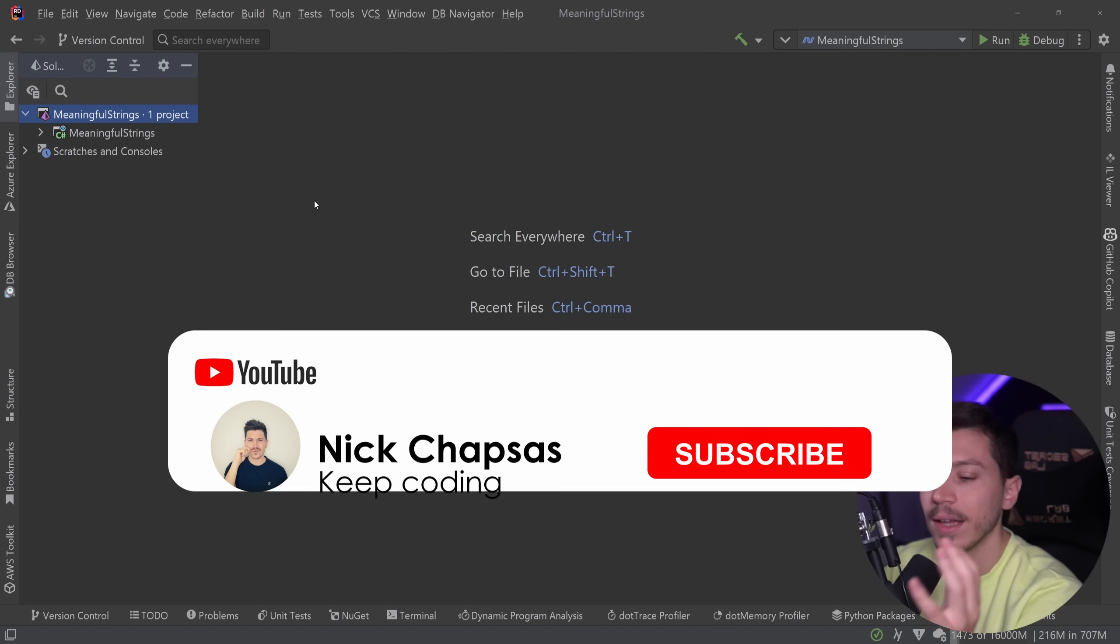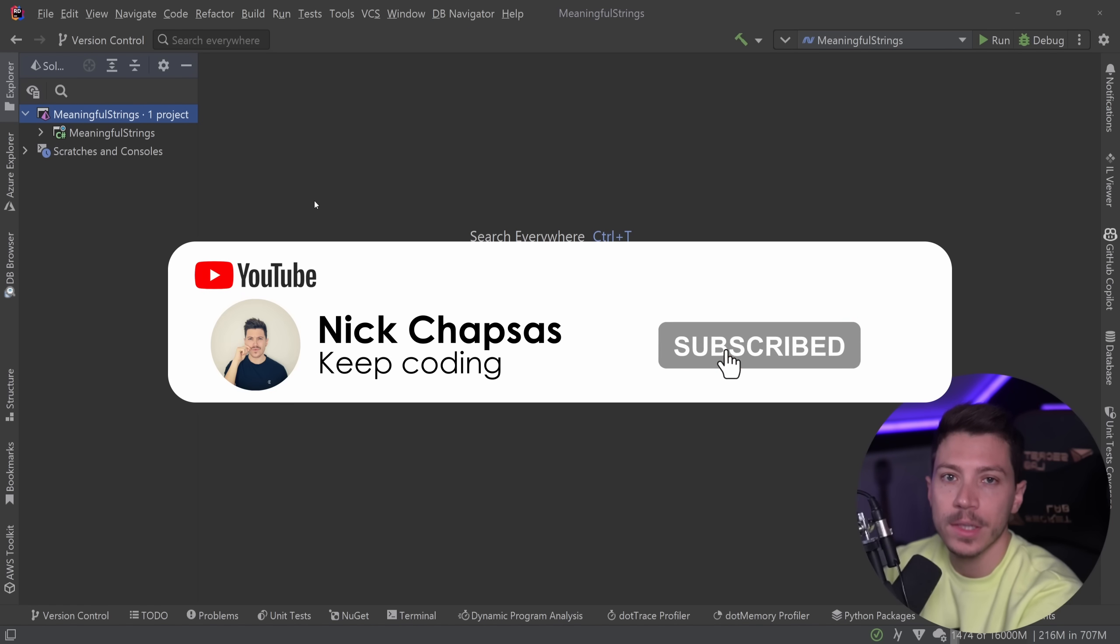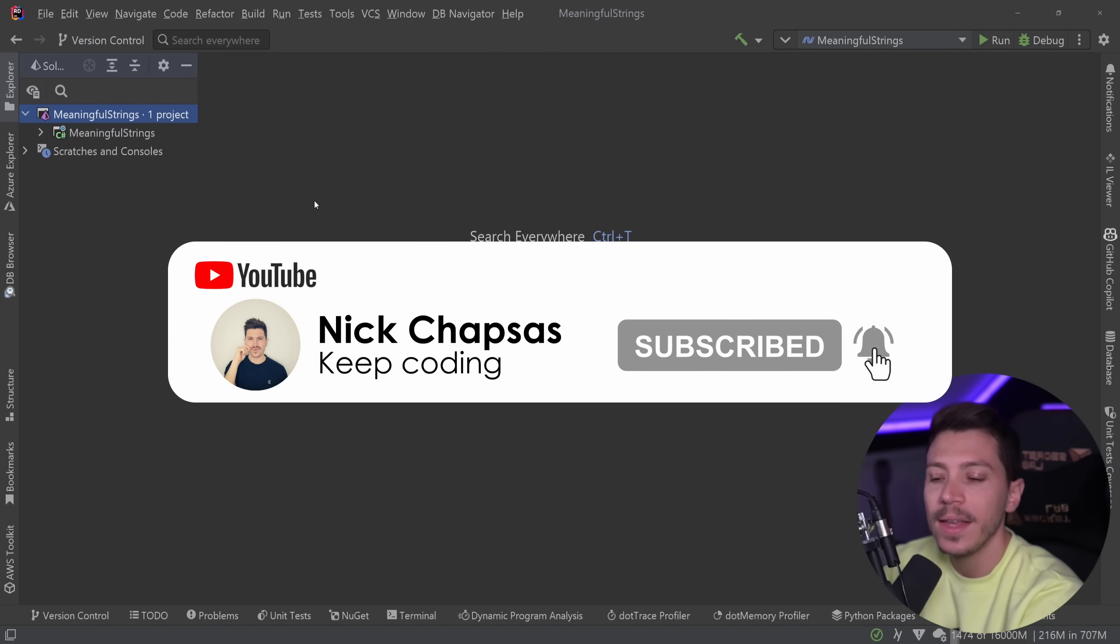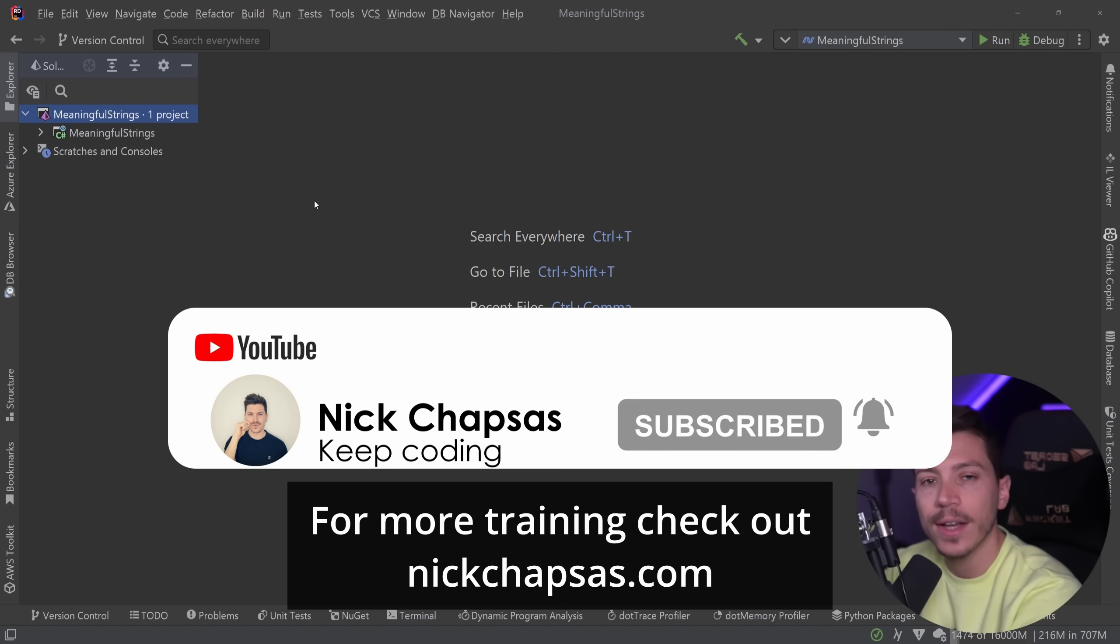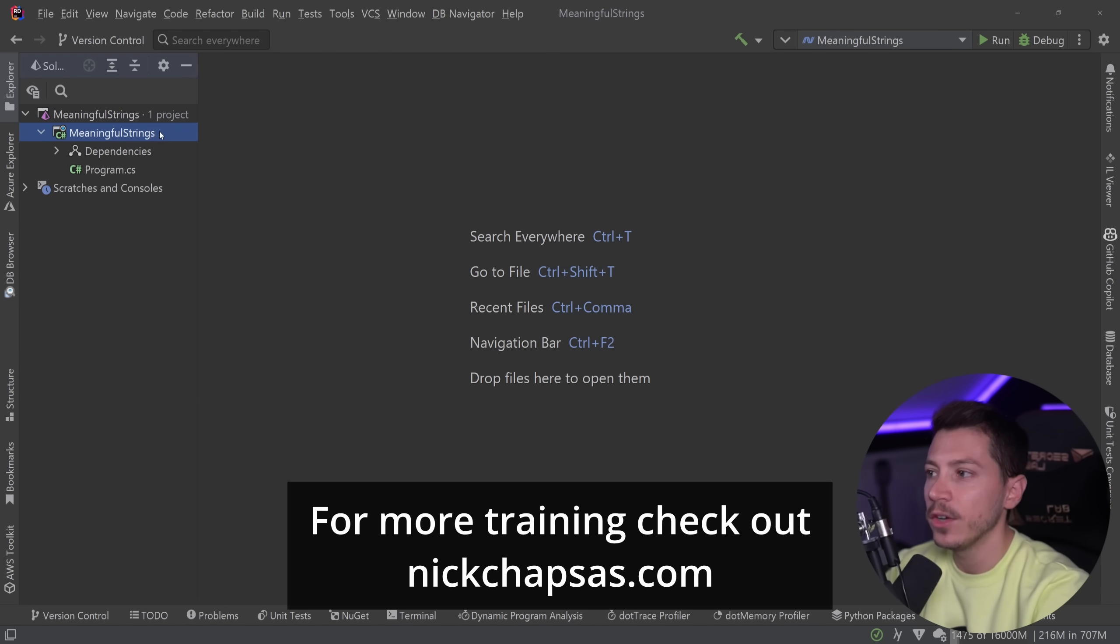If you like this type of content and want to see more, make sure you subscribe and ring the notification bell. For more training, check out nickchapsas.com.